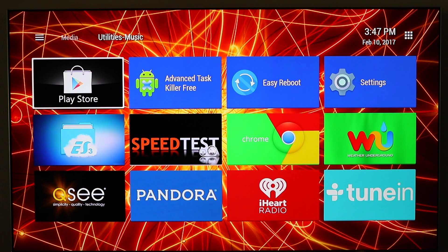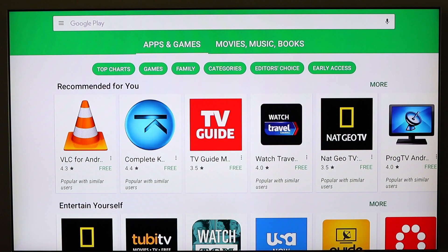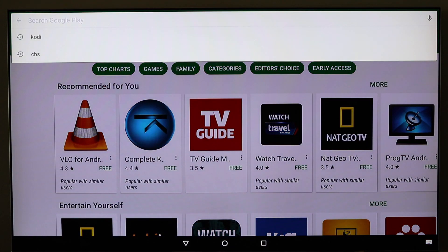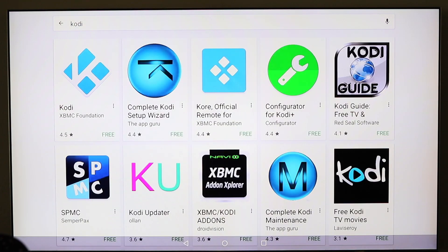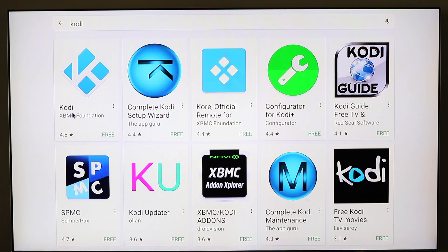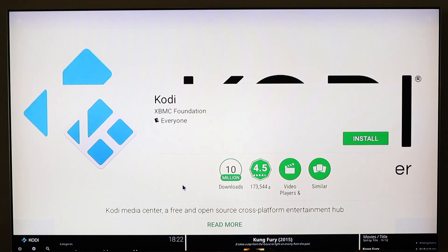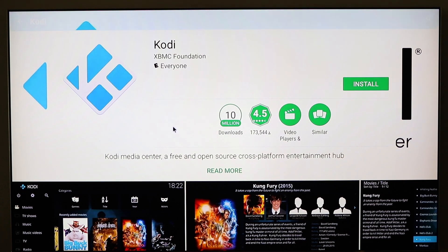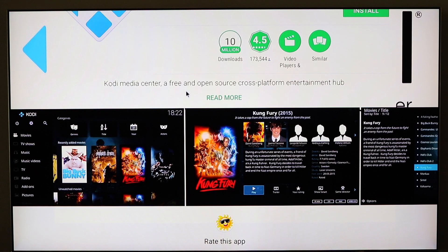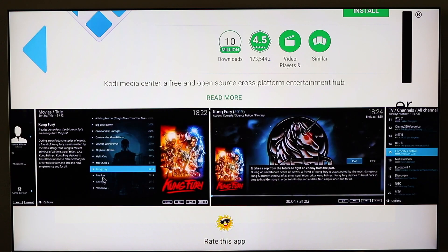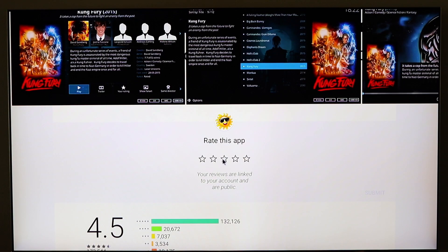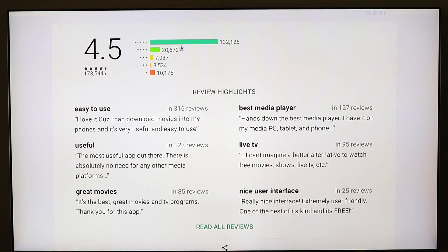Let's go to the Play Store and hit the search button on the remote. We've already typed in Kodi earlier — select it. It's the top left selection. It says Kodi XBMC Foundation. If you're wondering if it's the right version or if it's truly 17, scroll down and there are actually some screenshots of what Kodi 17 is going to look like. Scroll down a little further and you'll see all the feedback — 4.5 stars. Looks pretty good.